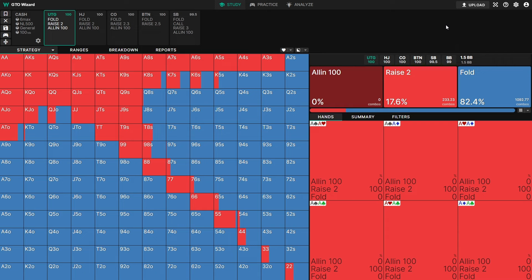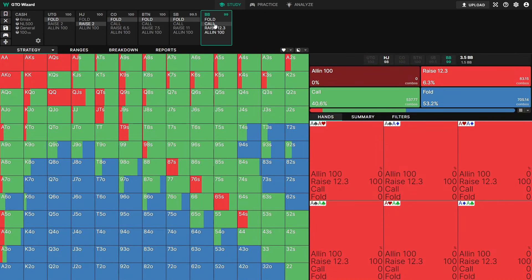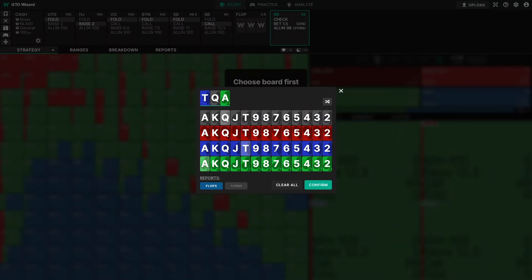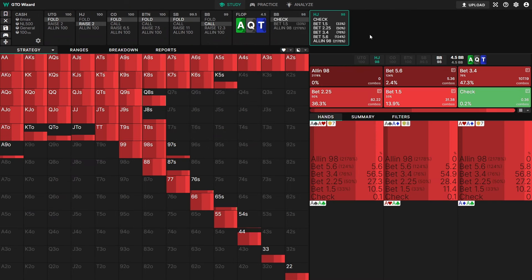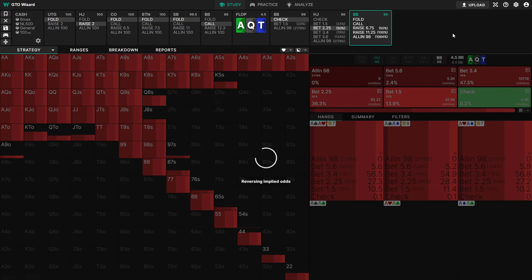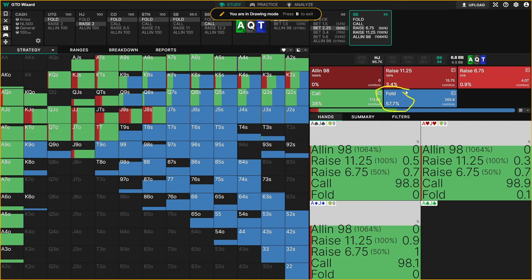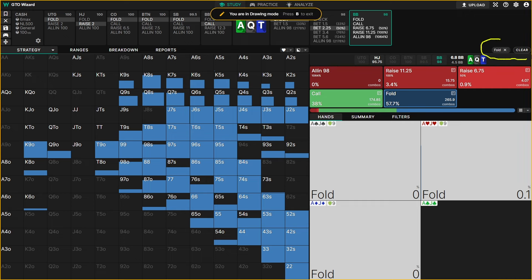I've shown you the basics of how to find solutions and navigate the tree — let's get into some of the cool features now. Let's say hijack opens and action is on big blind, who calls. Pick any flop — I'll select a random one. Big blind checks, action on hijack, and we can see this is a range-bet spot. Let's select half pot. Action back on big blind — we can see the overall strategy and the overall frequencies in this table: folding 57%, calling these hands.